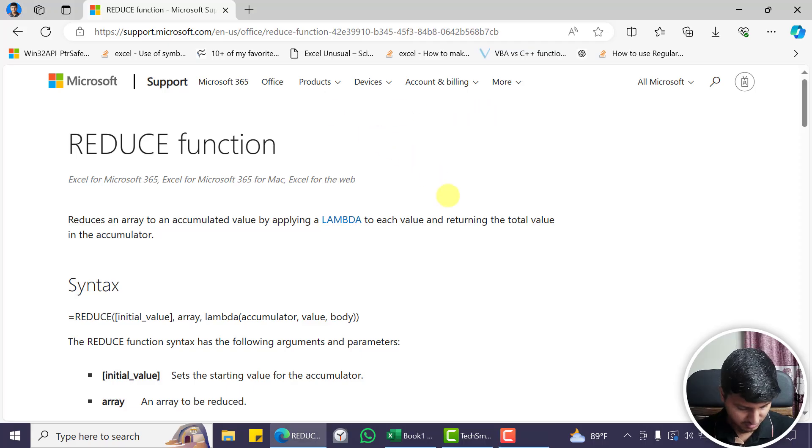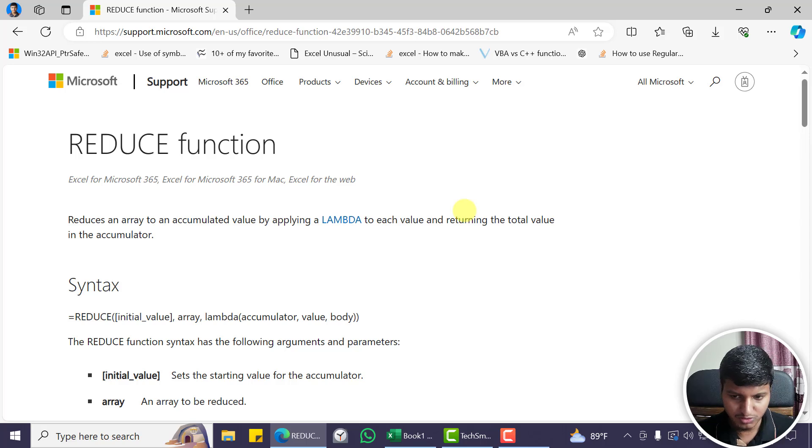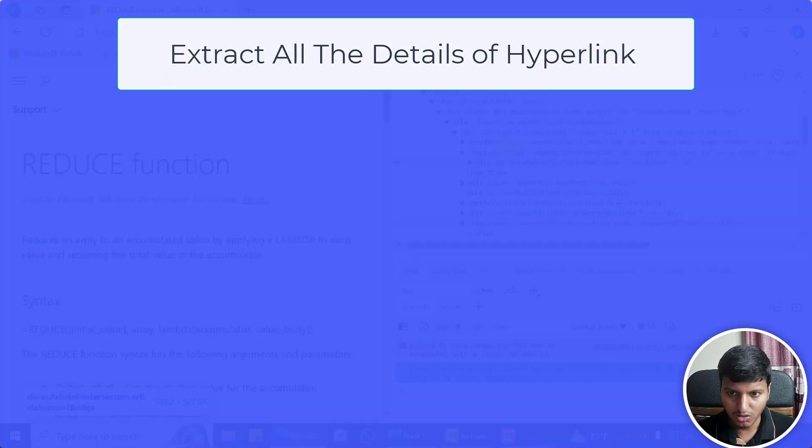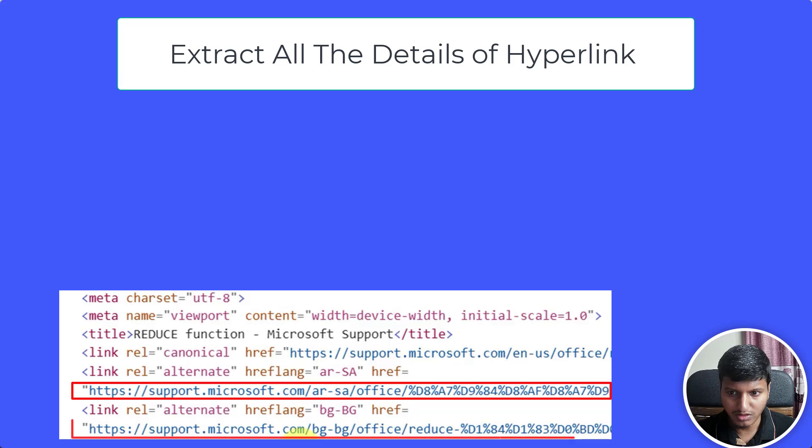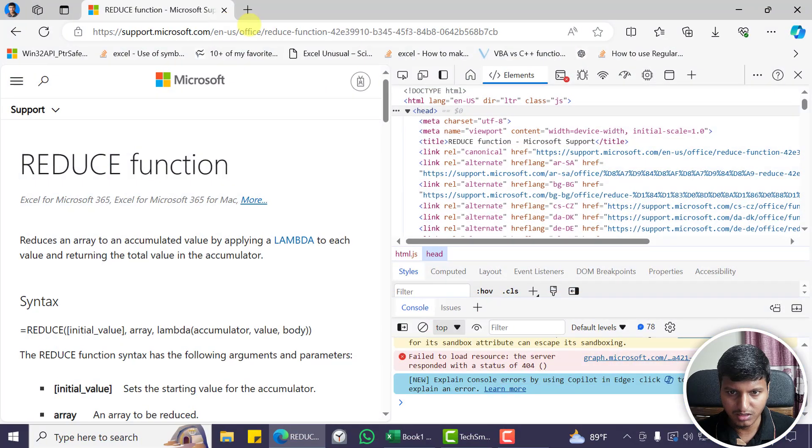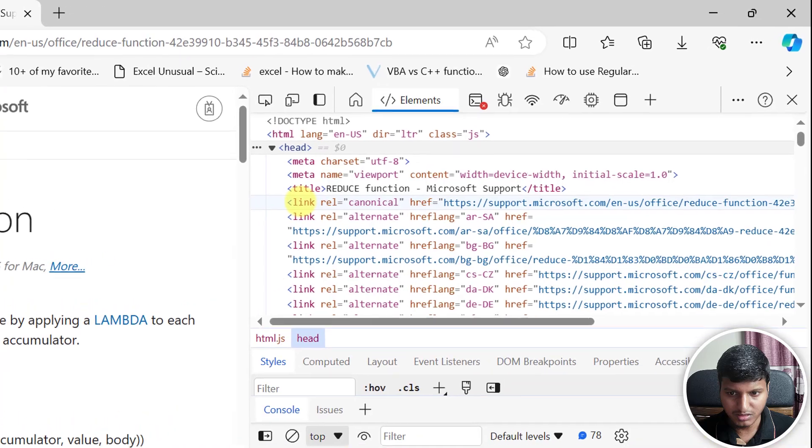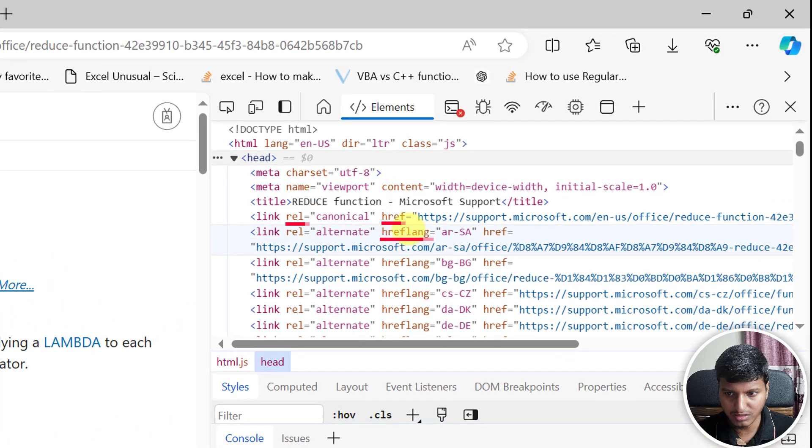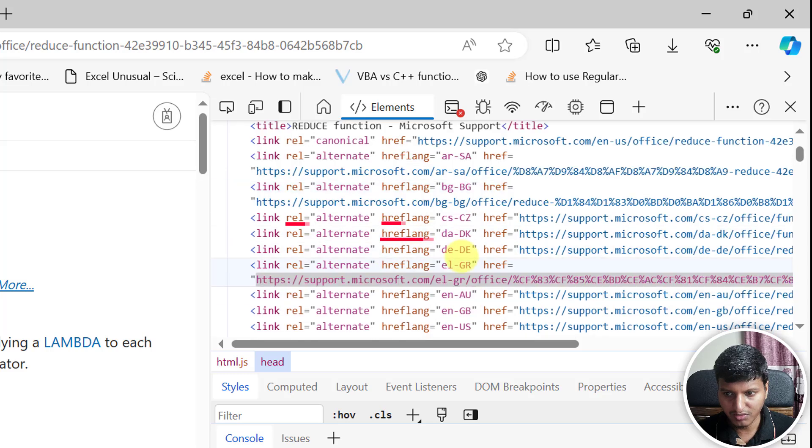Hello everyone, welcome to my YouTube channel. In this video we are going to learn how to extract all the details of hyperlinks that are added in the head section. If you look at this URL, you can see link, rel, href, href language, and we may have other parameters as well.